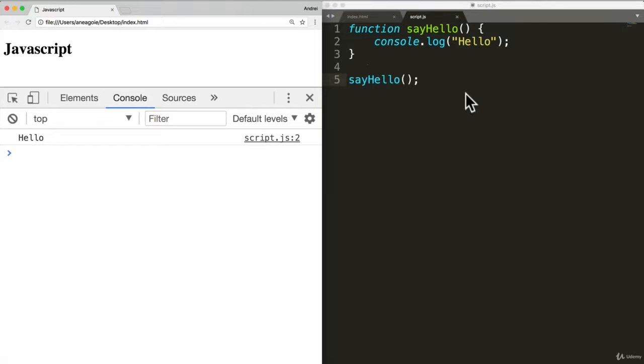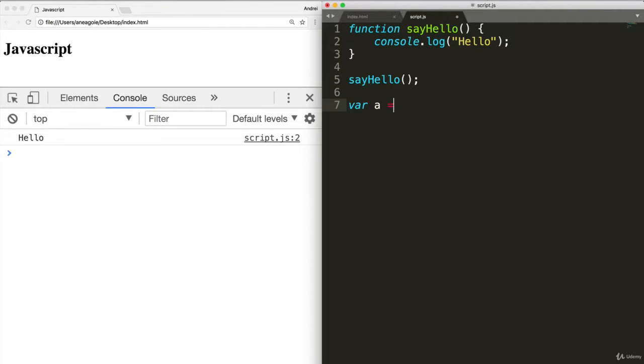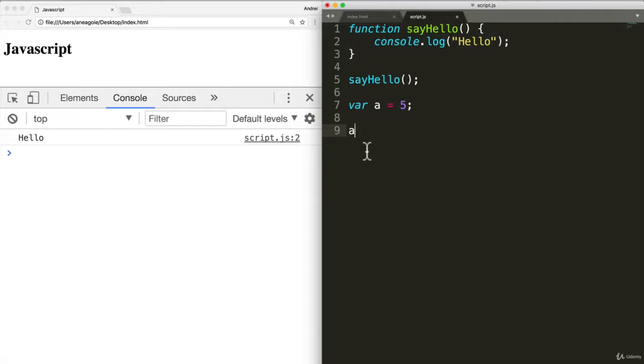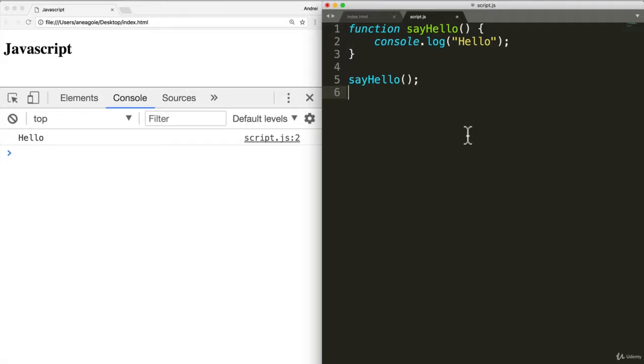So think of this with the variable. When I say variable a equals five, that's not going to do anything until we actually get the a. And that's when it prints five. OK, so that's one way.